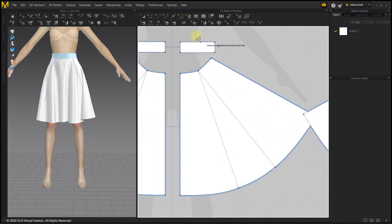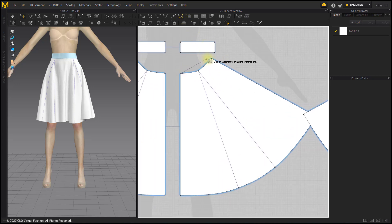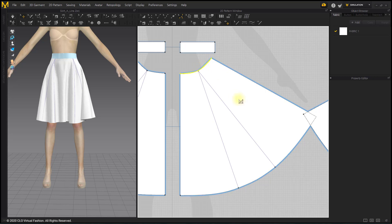The waistline is bent because the pattern has been widened with the Slash and Spread tool. Smooth the waistline with the Smooth Curve tool.